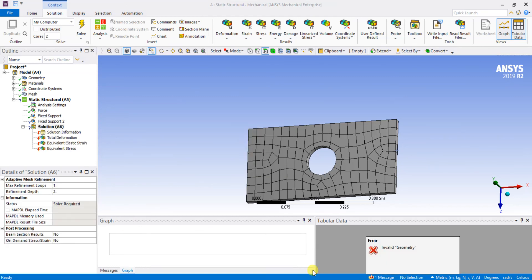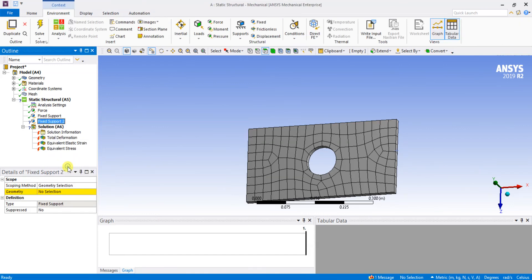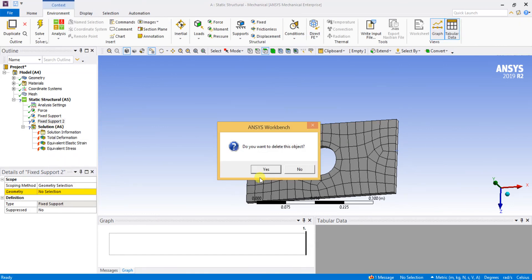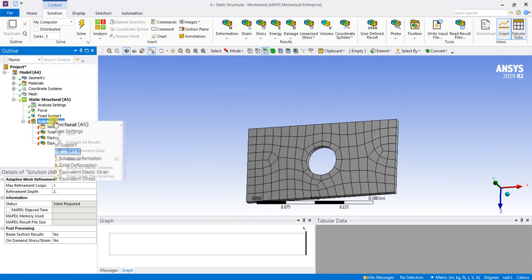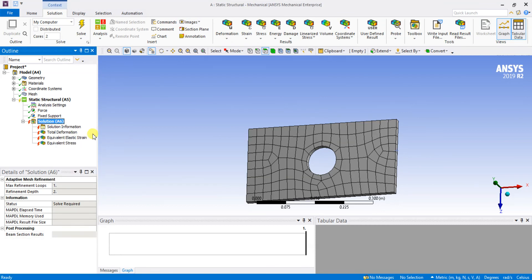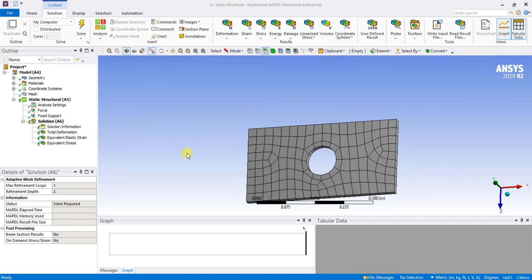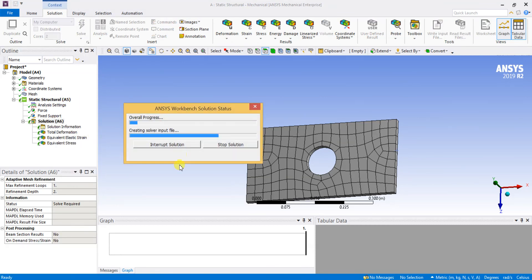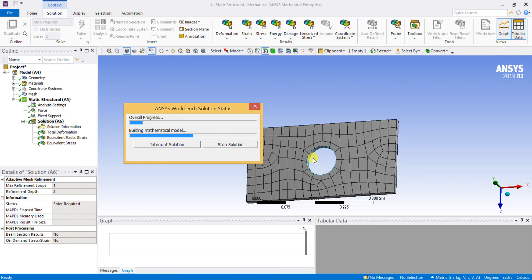I am going to take a moment. I will delete this to avoid any error and solve it now. So in this condition I am fixing the hole and giving the load at the right end.